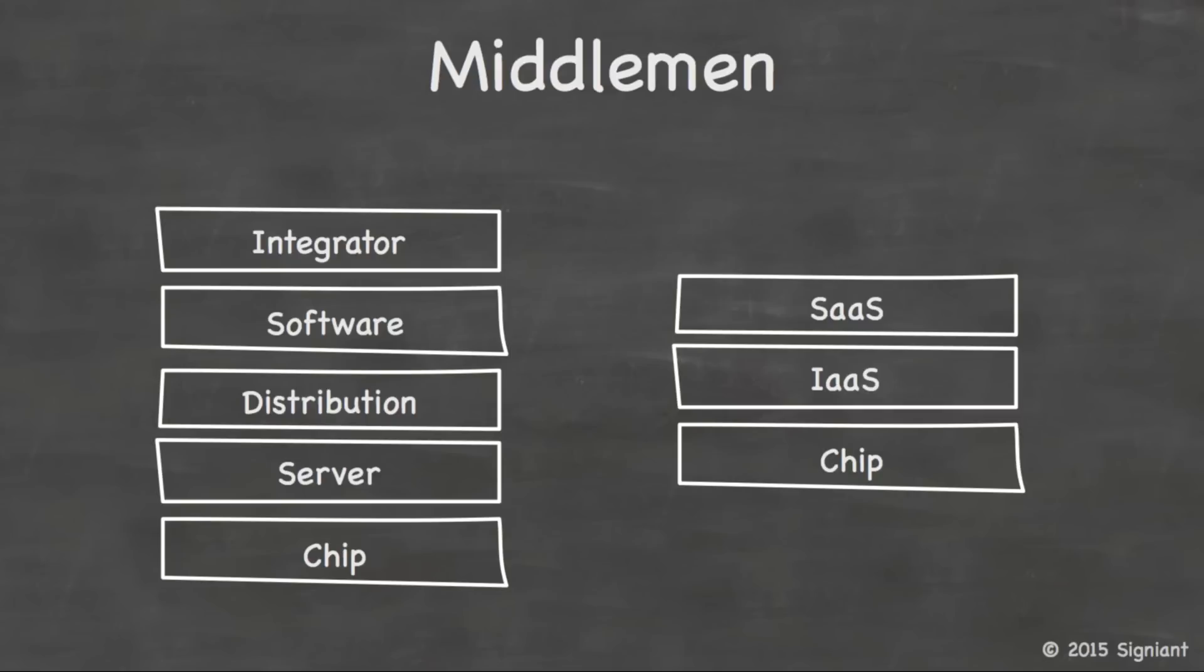When we look at the cloud version, it's much simpler. We have chip and system component vendors selling to infrastructure as a service vendors, selling to software as a service vendors. Now, people who are familiar with cloud stacks will say, well, you left out platform as a service on the one side and you left out middleware on the other side. So I've just abstracted them into the software layer. But this doesn't actually change the fundamental issue here, which is, it's just much simpler on the right-hand side of the screen. It's far fewer middlemen involved.